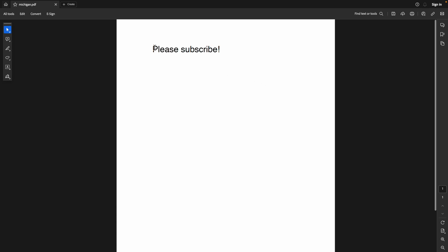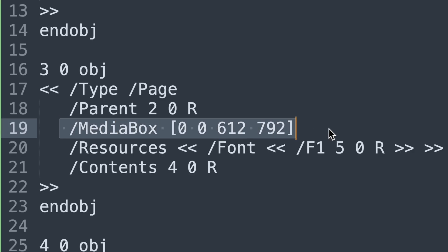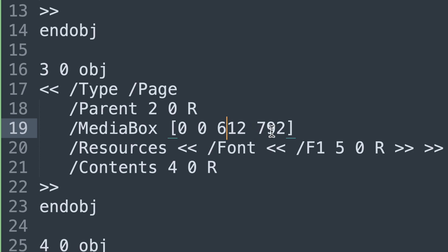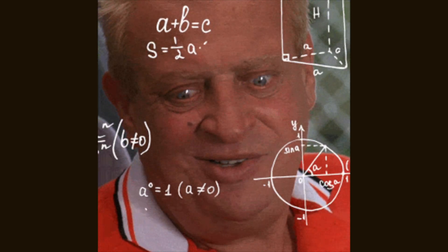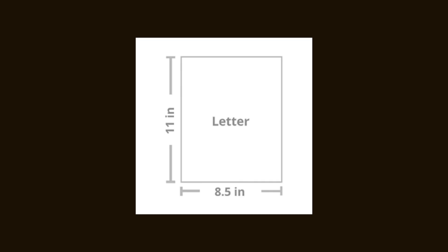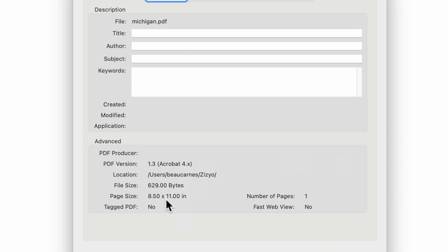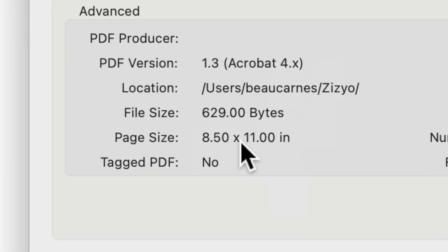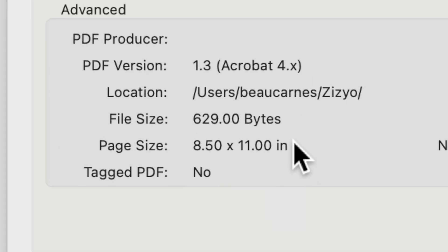Let's try opening this in Acrobat Reader — and it works! We have a PDF that says 'please subscribe'. So now that we can create a PDF by hand, can we create one the size of Michigan? Let's go back to the media box. Every page can be a different size, and the media box is where the size is specified. We see 612 by 792 units — the default unit size is 1/72 of an inch. So 612 divided by 72 gives 8.5, and 792 divided by 72 gives 11. If we go into document properties in Acrobat Reader, we see 8.5 by 11 inches, which is just what we calculated.